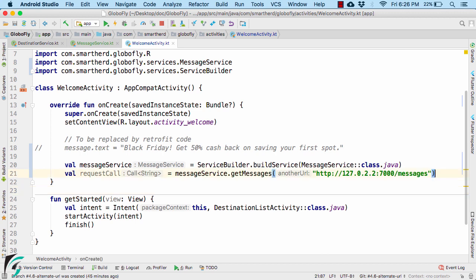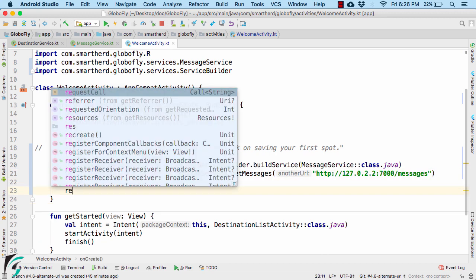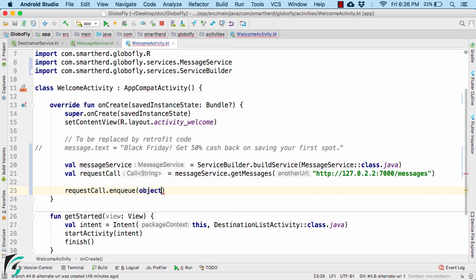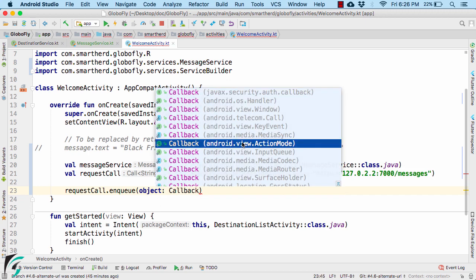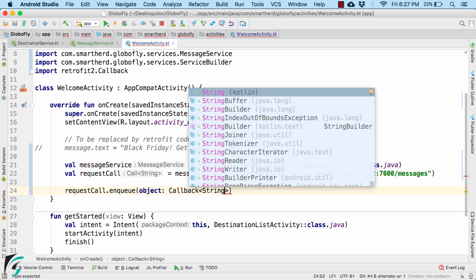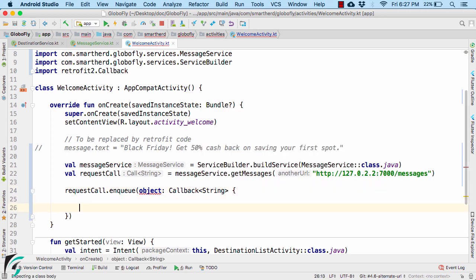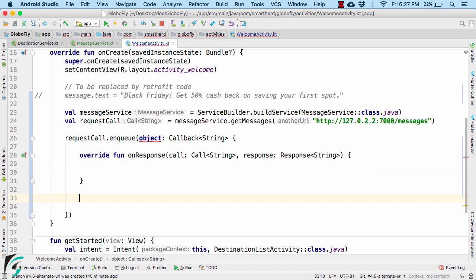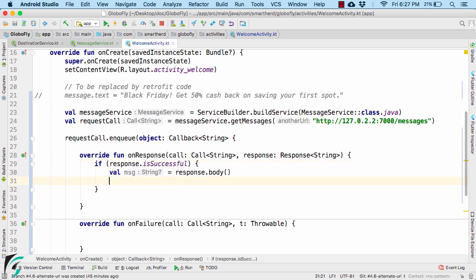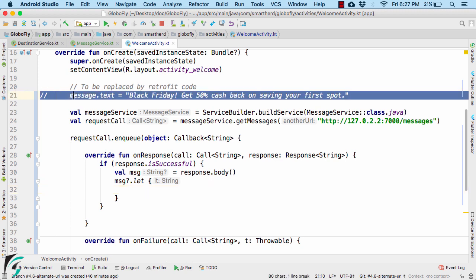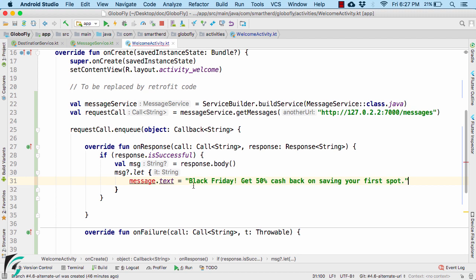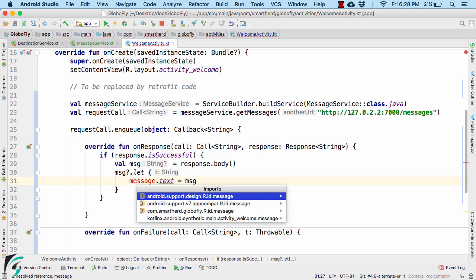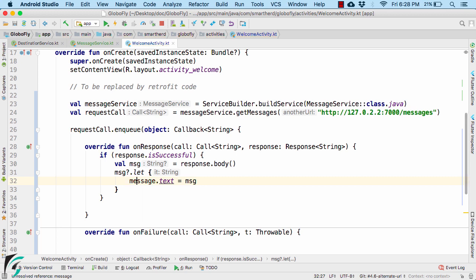Once you get the reference to the call object, let us make our network call asynchronously by using the enqueue method. Make sure you select the callback interface of Retrofit. This time we will get string in the response. And then override the on response along with on failure method. Check for the success. Extract the string. Apply the null safety. And here cut this statement and paste it here. And remove the static part and replace it by message. And also make sure to import this Kotlin synthetic of welcome activity. You are now done.